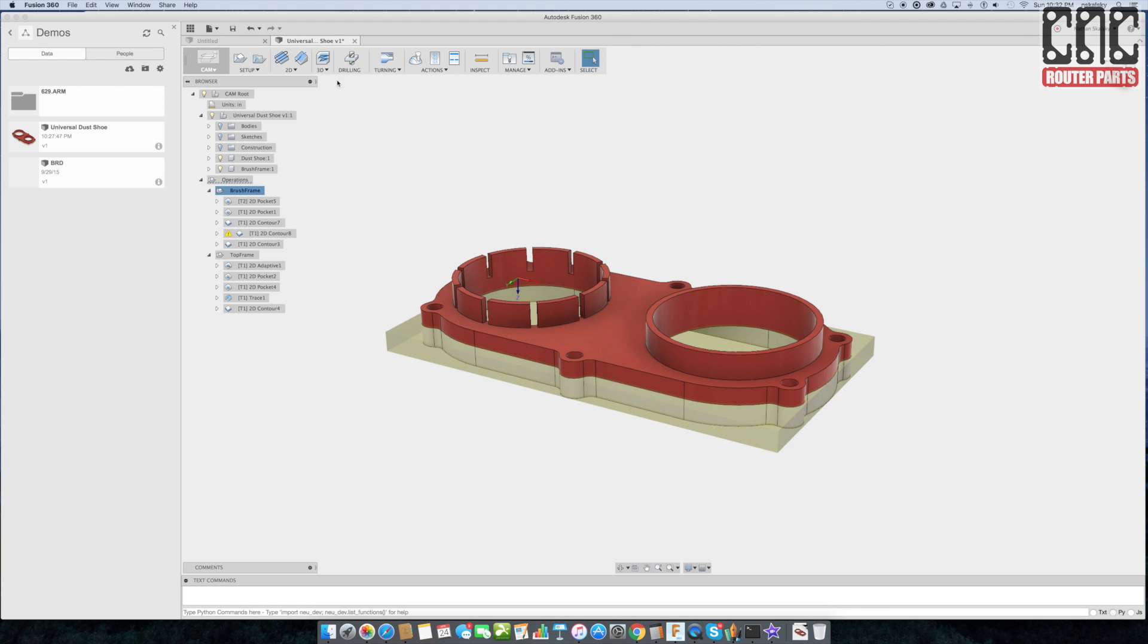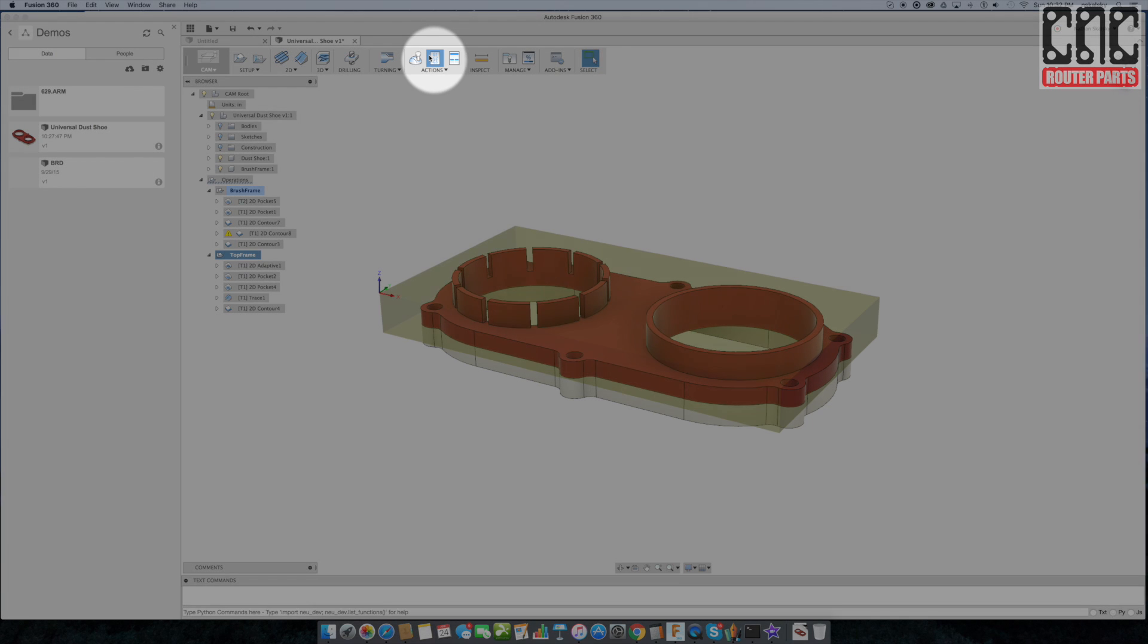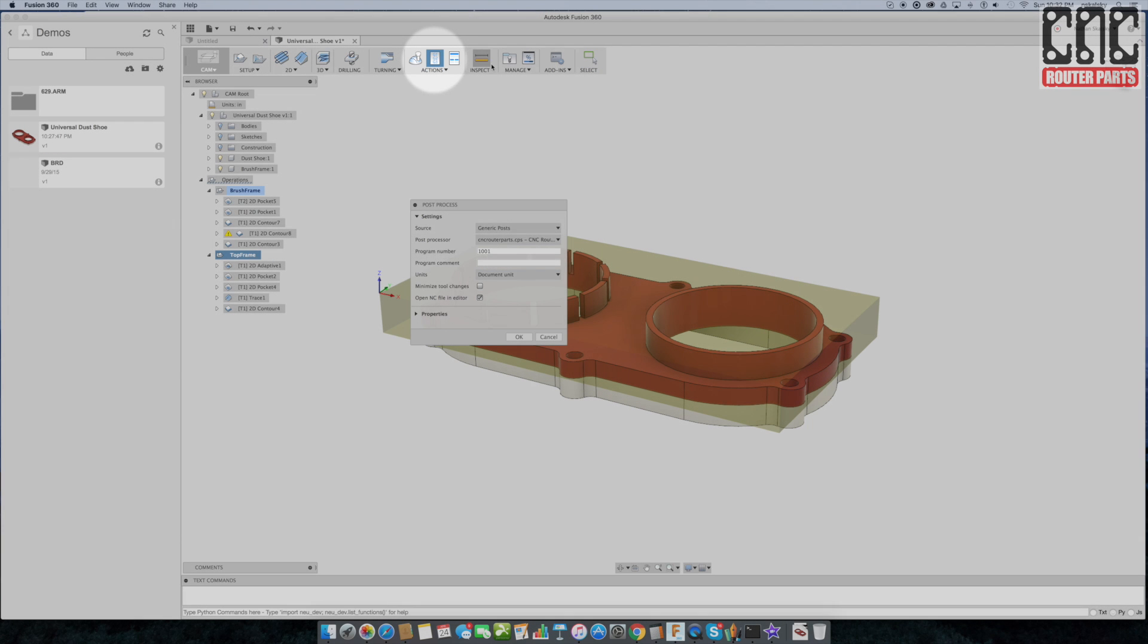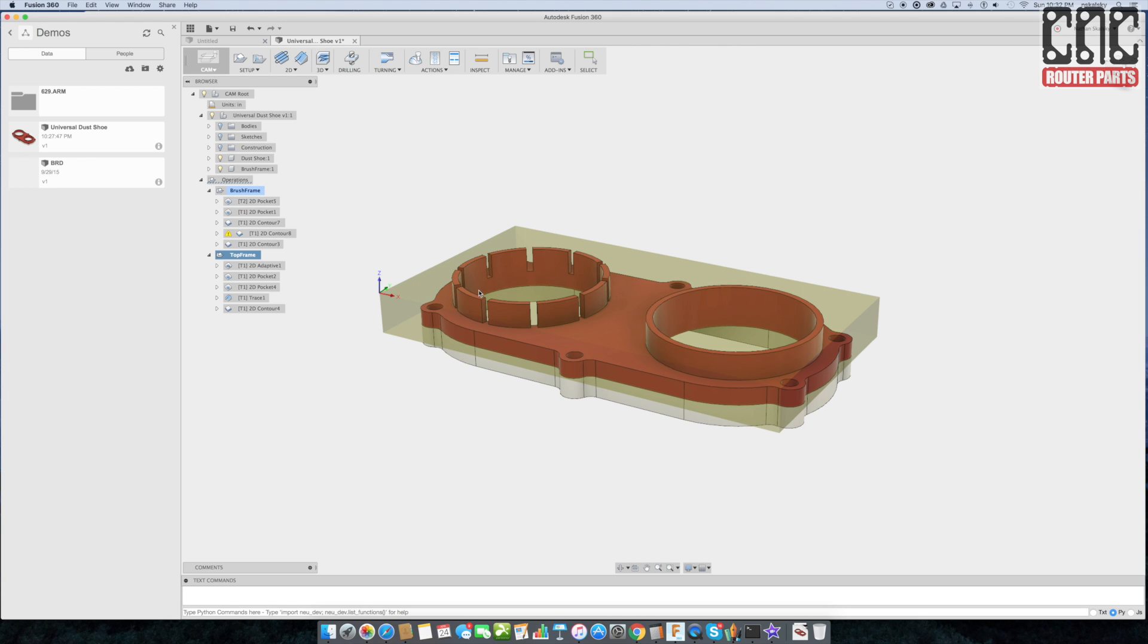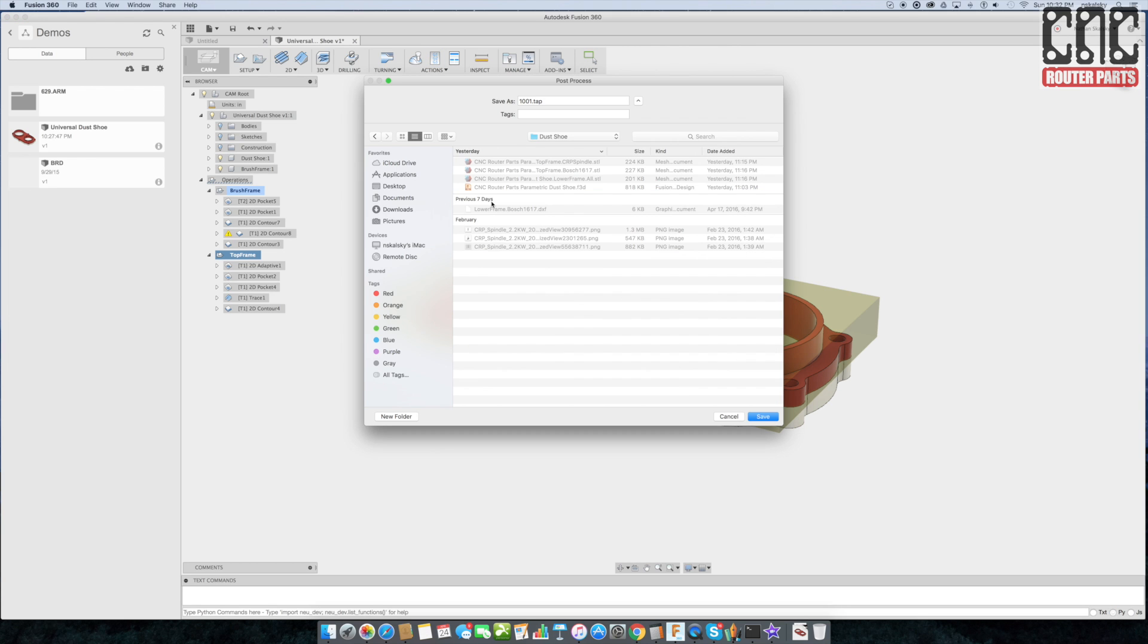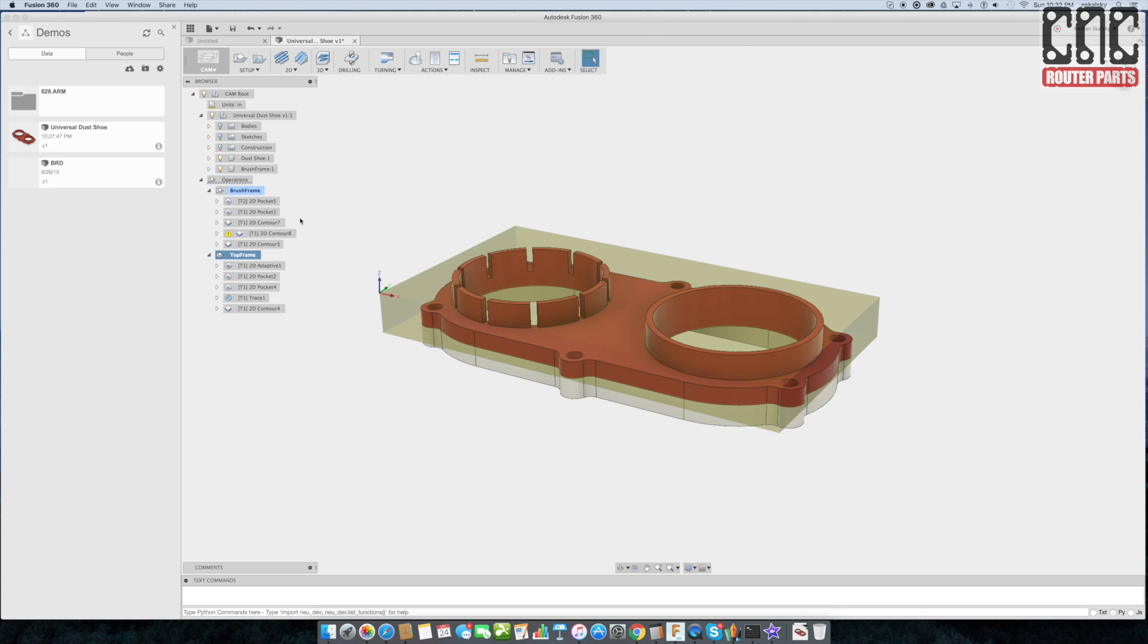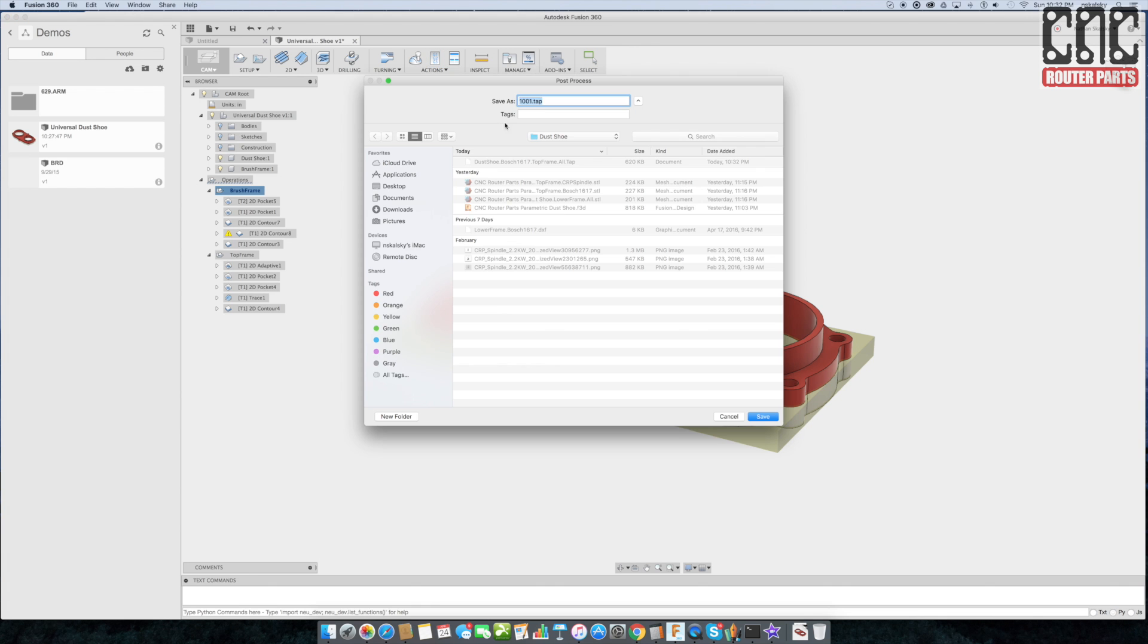All right, I'm ready to generate my G-code. I'll select top frame and hit post process, making sure that CNC router parts is selected. I'll uncheck open in the file editor and save this to my local file system. And repeat the same steps for the brush frame.